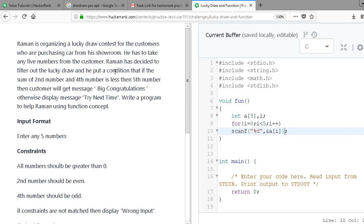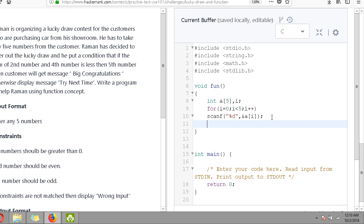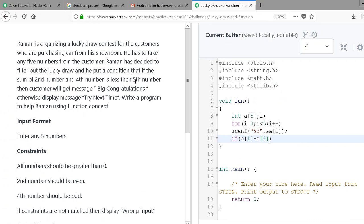We've taken the five inputs from the customer. Now Ramani decided to filter out the lucky draw and put a condition: if the sum of the second number and the fourth number is less than the fifth number. Since our array starts from index zero, the second number is a[1] and the fourth number is a[3]. So the condition is: if a[1] + a[3] is less than a[4] - the fifth number at index four.